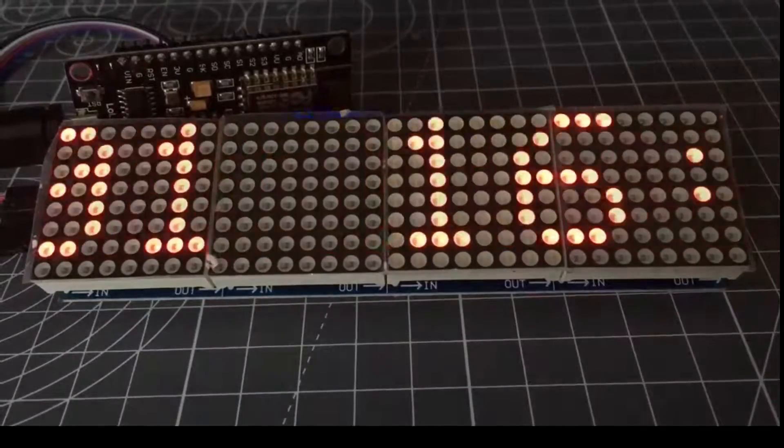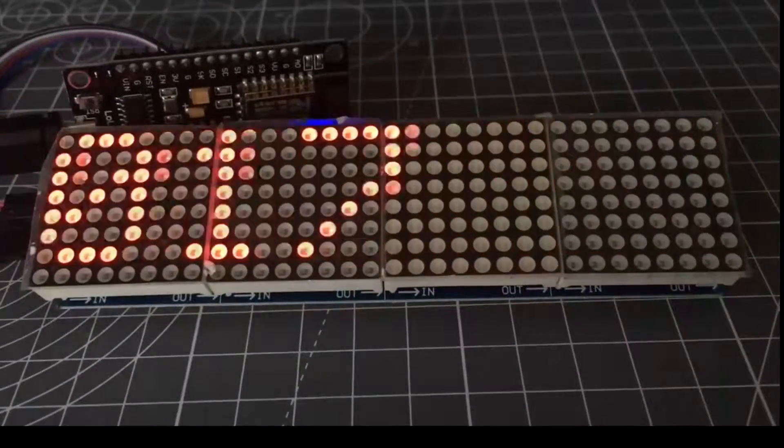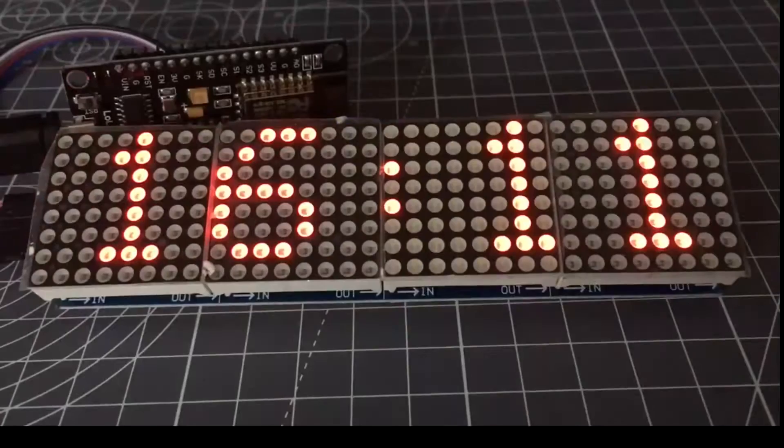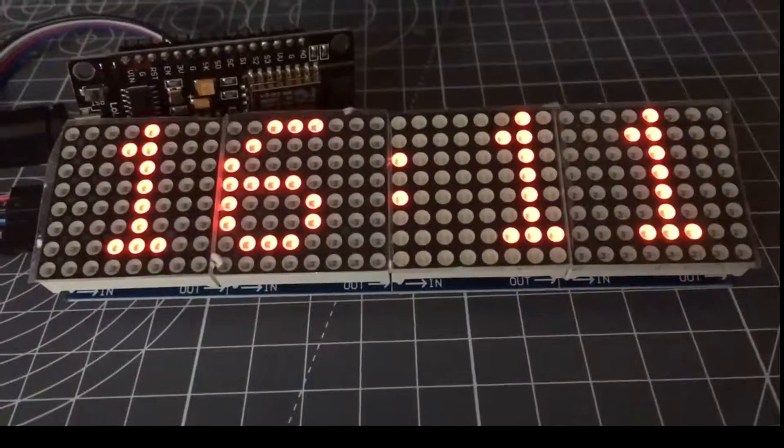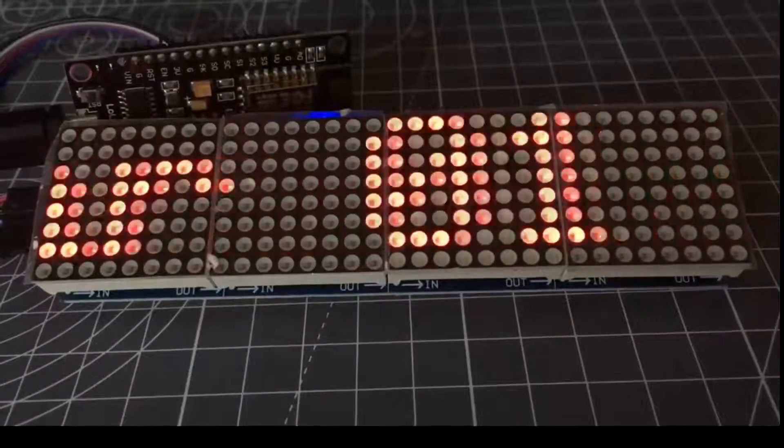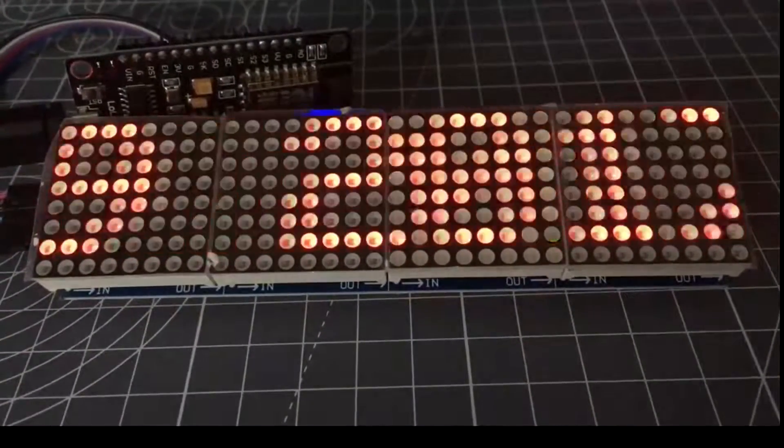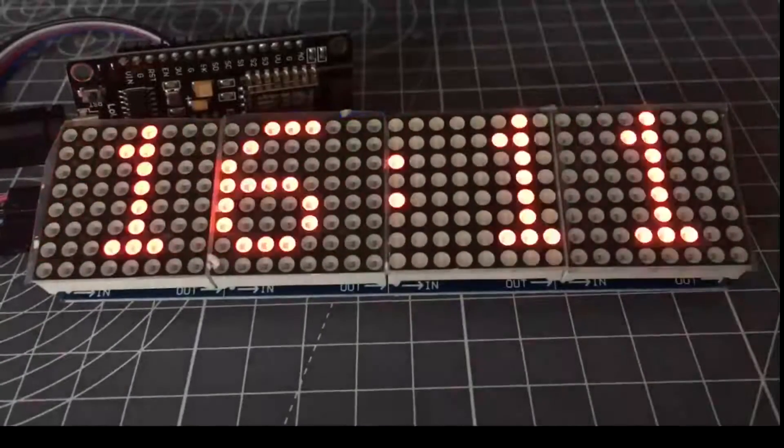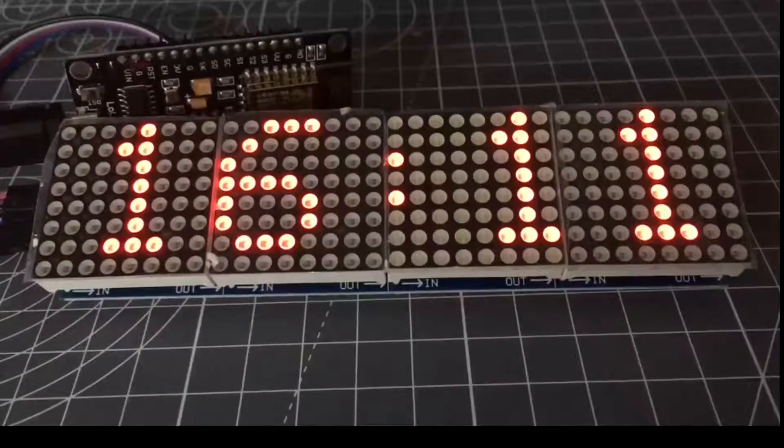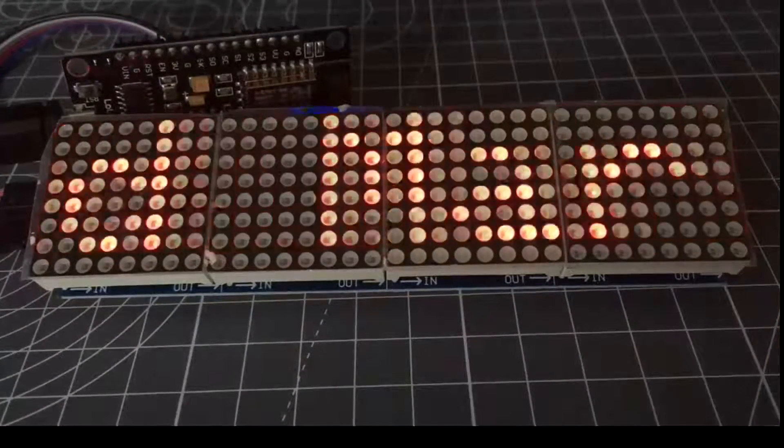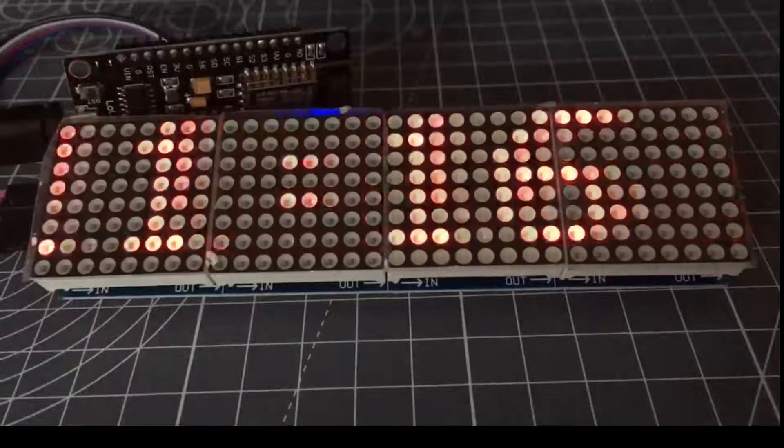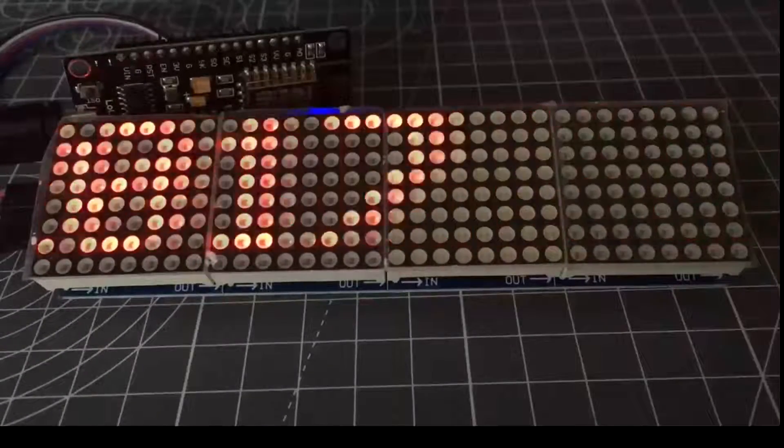You can draw lines and circles, bitmaps, scroll left and right with the library. There's quite a lot of functions that display is capable of doing. It's monochrome red, but you can get green and blue variants.